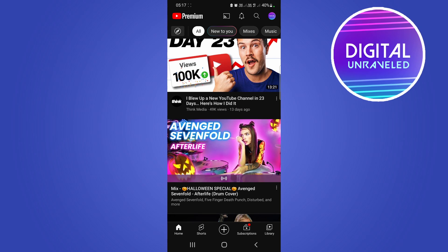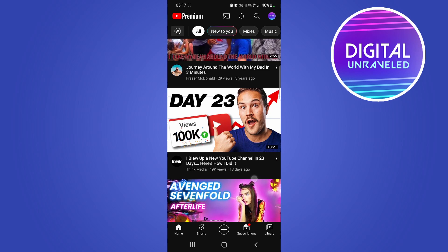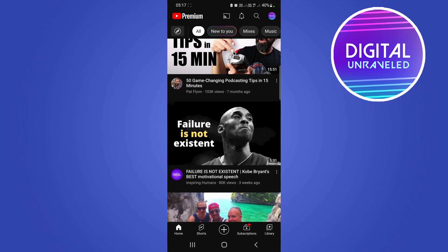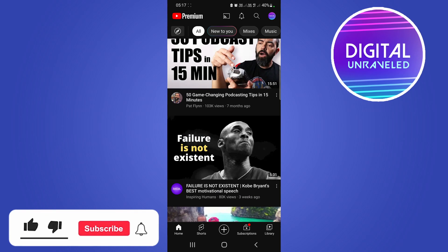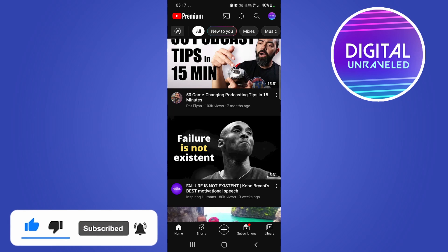So just go to the channel you want to view the shorts on, click on the Shorts tab, and you'll be able to see those shorts. If this video helped you out, don't forget to drop a like and subscribe for more. I'll see you in the next video — take care.